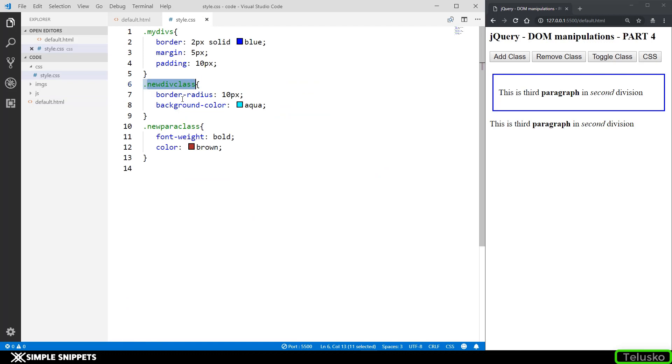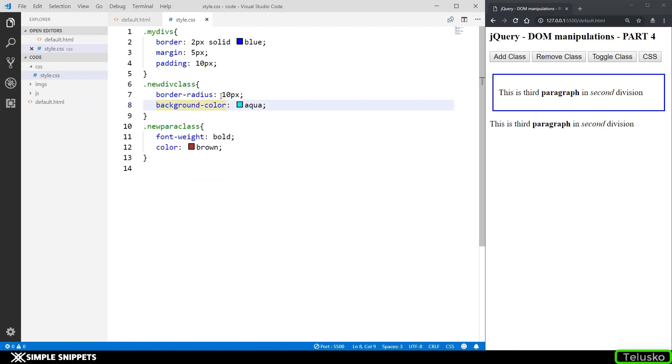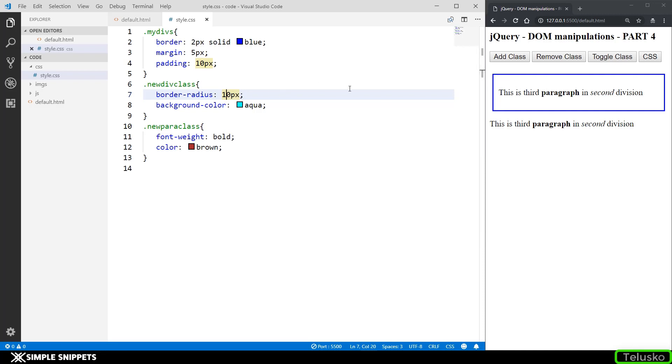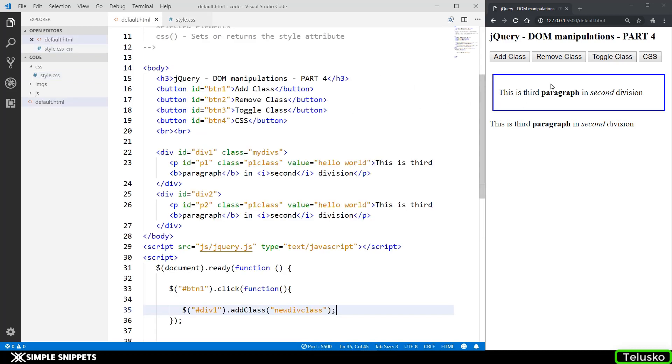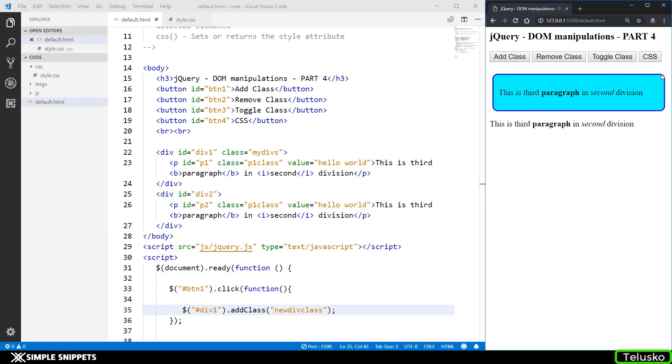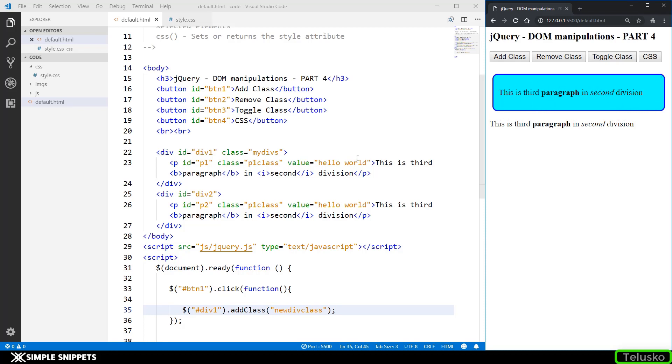So let's see what the class has. The class has a border radius of 10 pixel. So right now you can see we have square borders right. So this border radius gives it a circular look and the background color will change to aqua color. So that's something that should happen when we click on add class. So let's see if this works. So when I click on add class there you go you can see our class has been applied the border has become curved and the background has become aqua color.